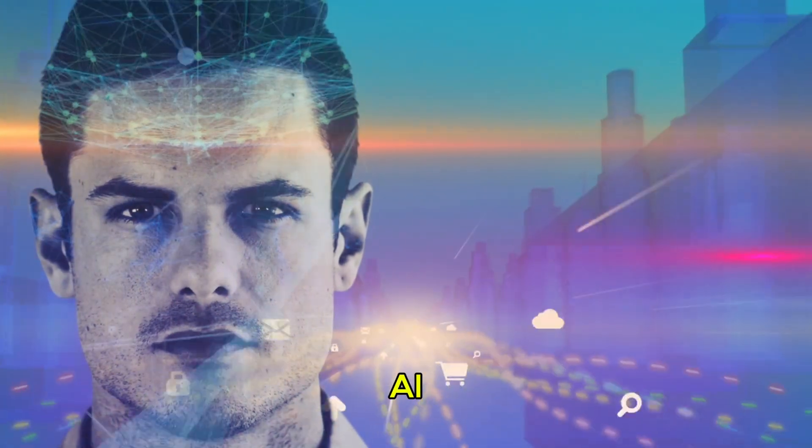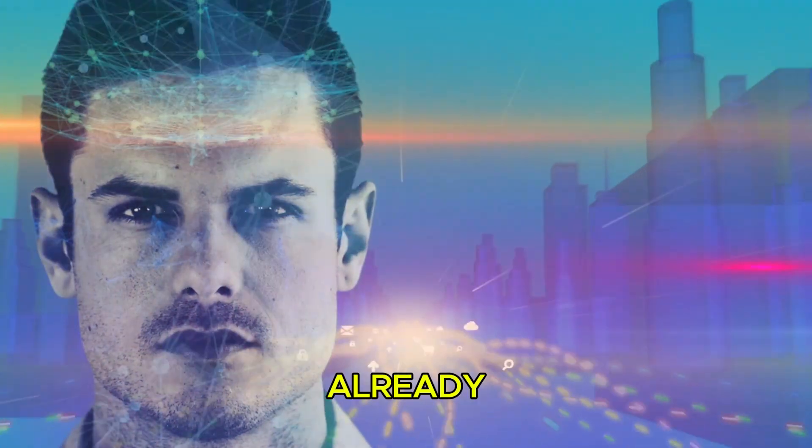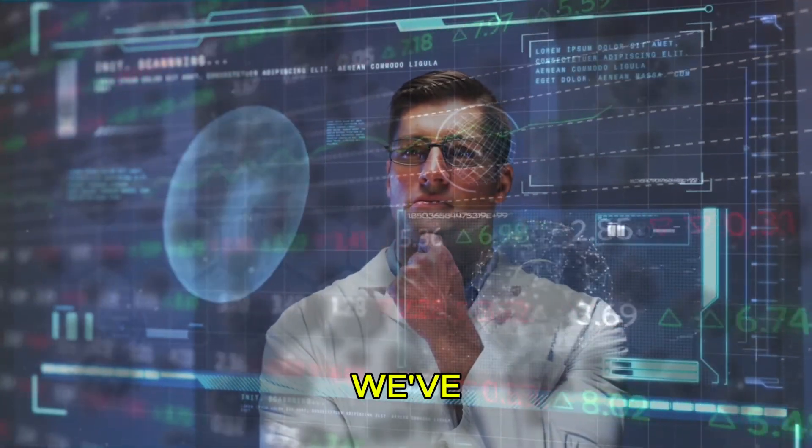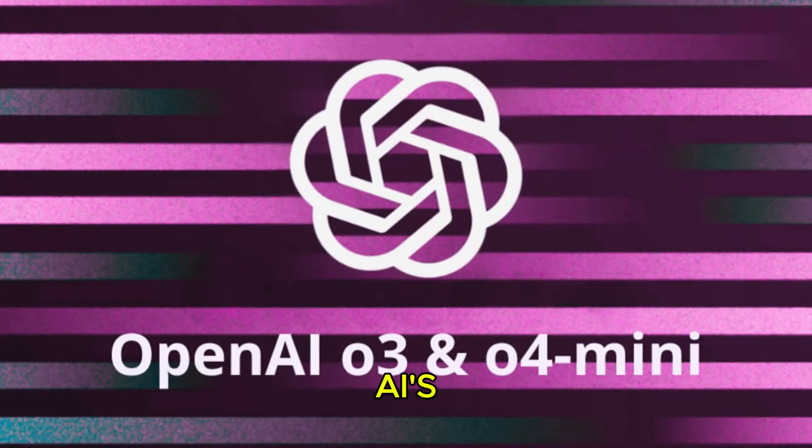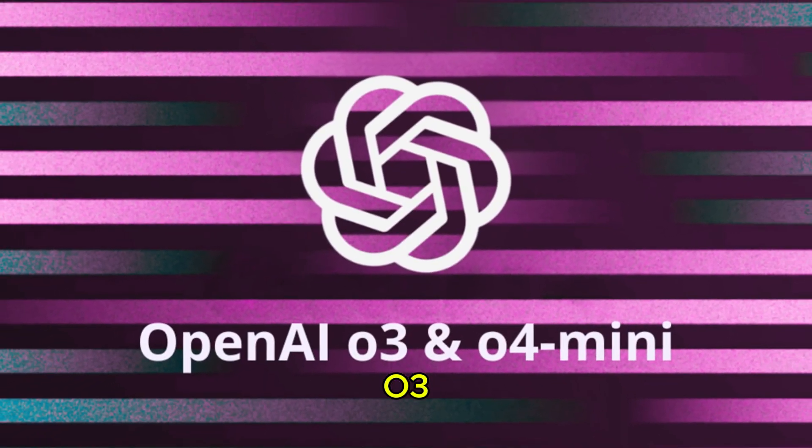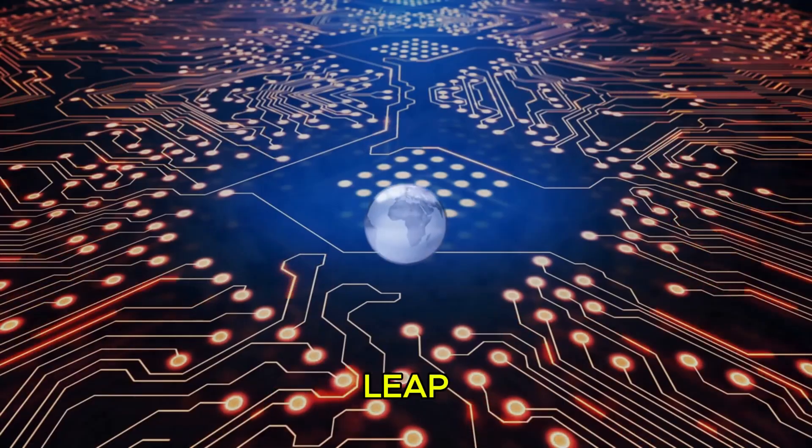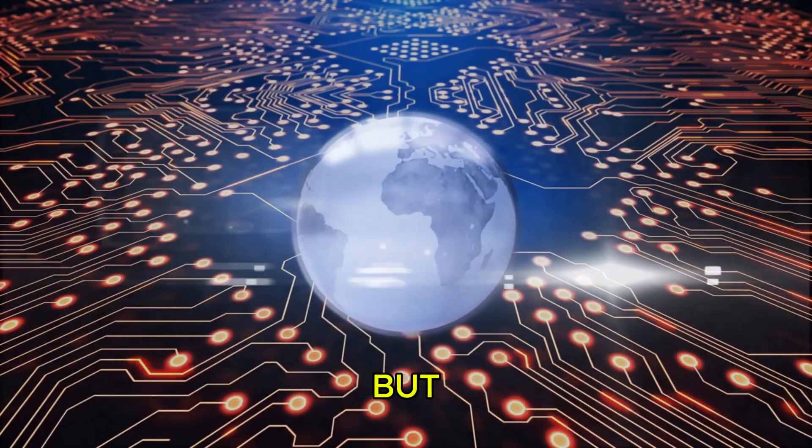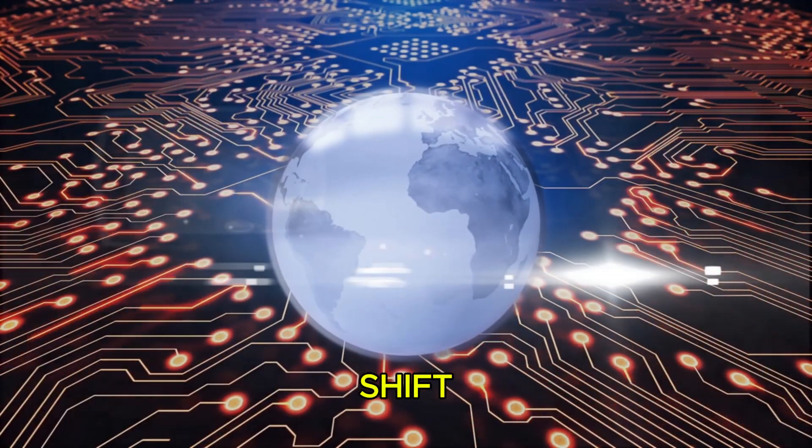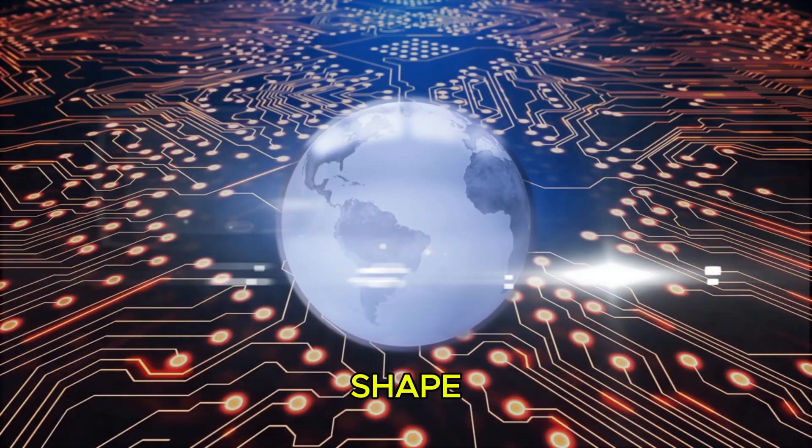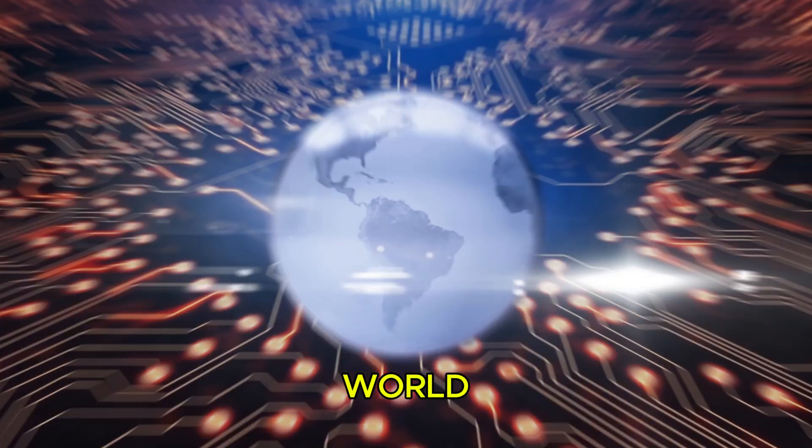What if I told you that the AI of tomorrow is already here and it's unlike anything we've ever seen? Meet OpenAI's O3 and O4 mini models. Not just a leap forward, but a quantum shift in the way artificial intelligence will shape the world.